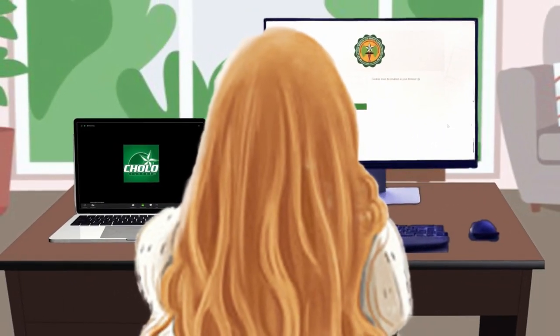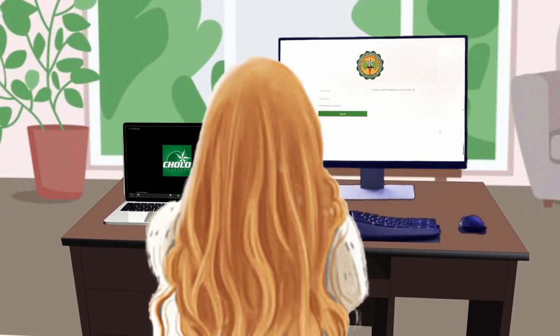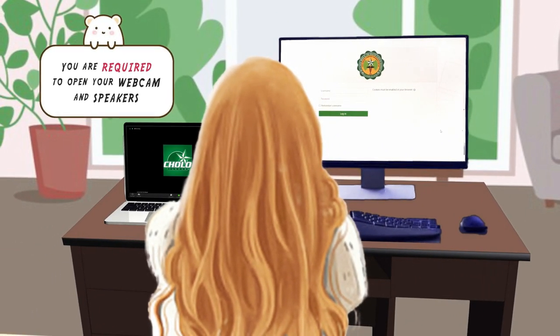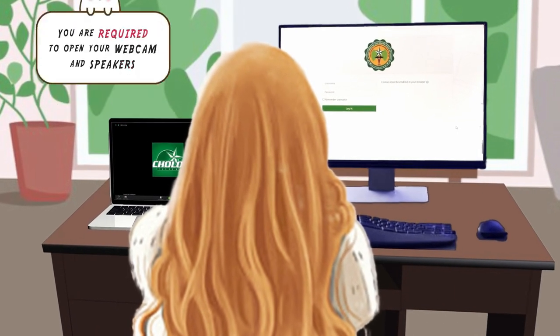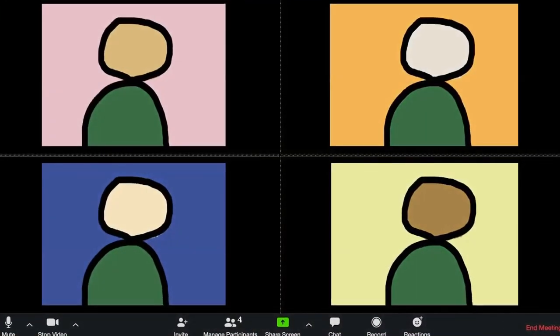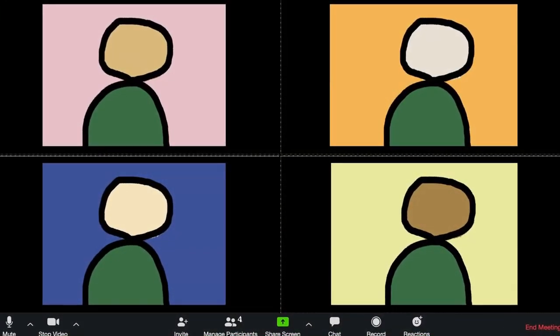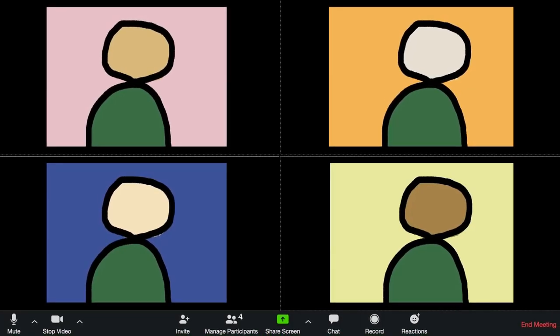You may now attend the online orientation, wherein you are required to turn on your webcam and speaker. Stay online for the entire duration of the entrance examination.